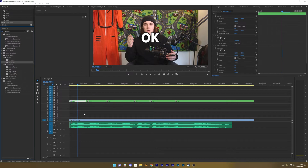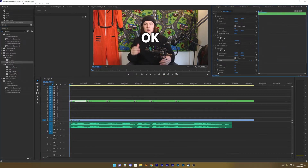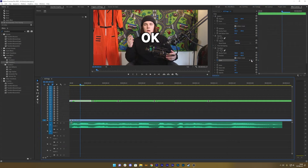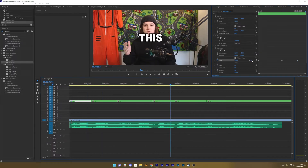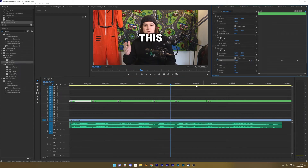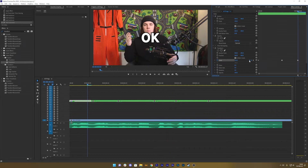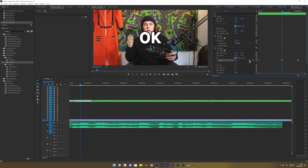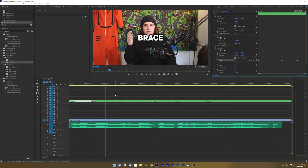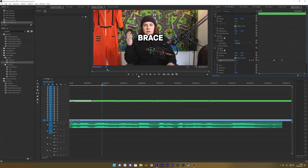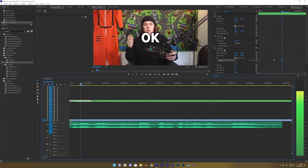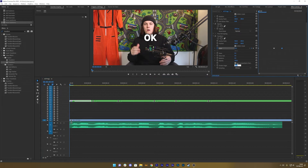I add a Transform effect and make a couple of keyframes. Keyframes will continue working in the background even though the layer might not be long enough. Maybe I choose 120 and 70. I want this to be faster.